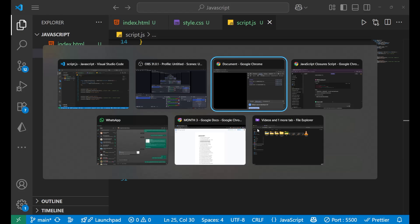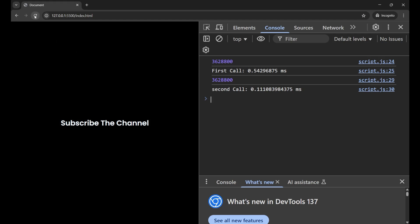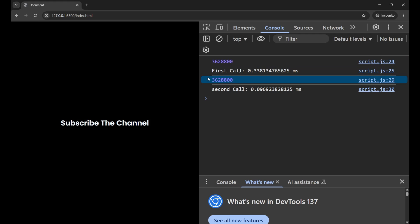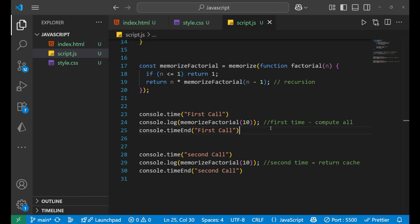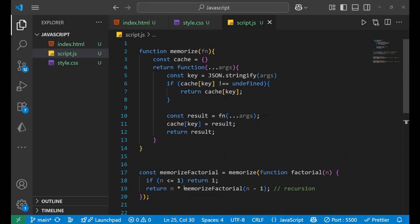Now in the console you can see: the first call is taking 0.33 seconds, while the second call is taking only 0.09 seconds. The second call is much faster because the first call computes all the values and stores them in the cache, while the second call just returns those cached values. This is how memoization works. I hope you understood the concept clearly — we will meet in the next video very soon, till then goodbye.